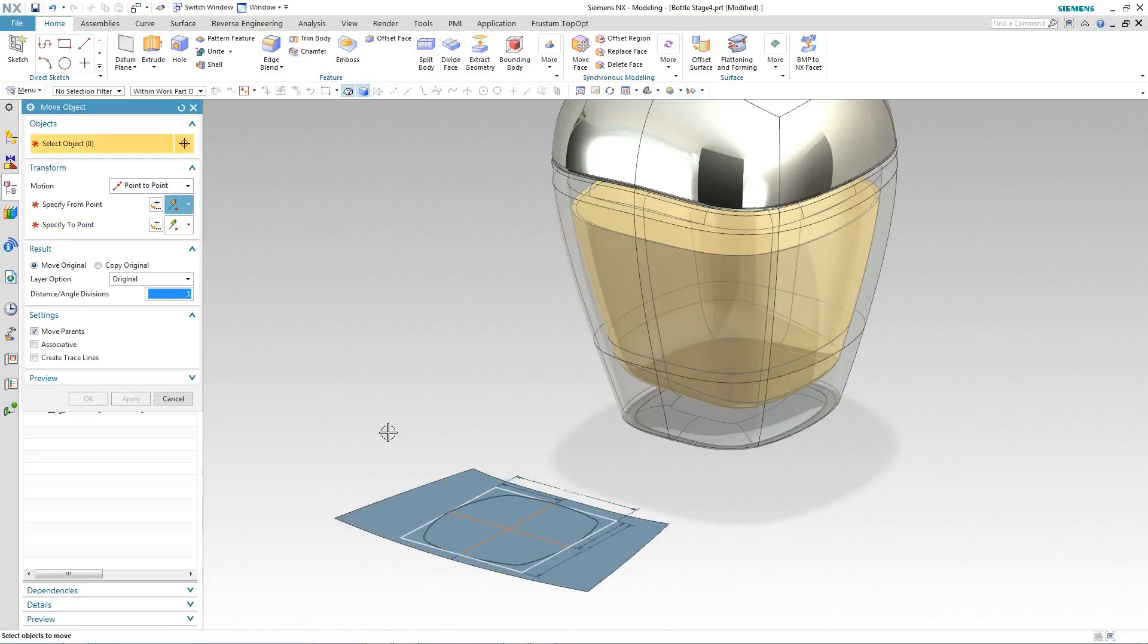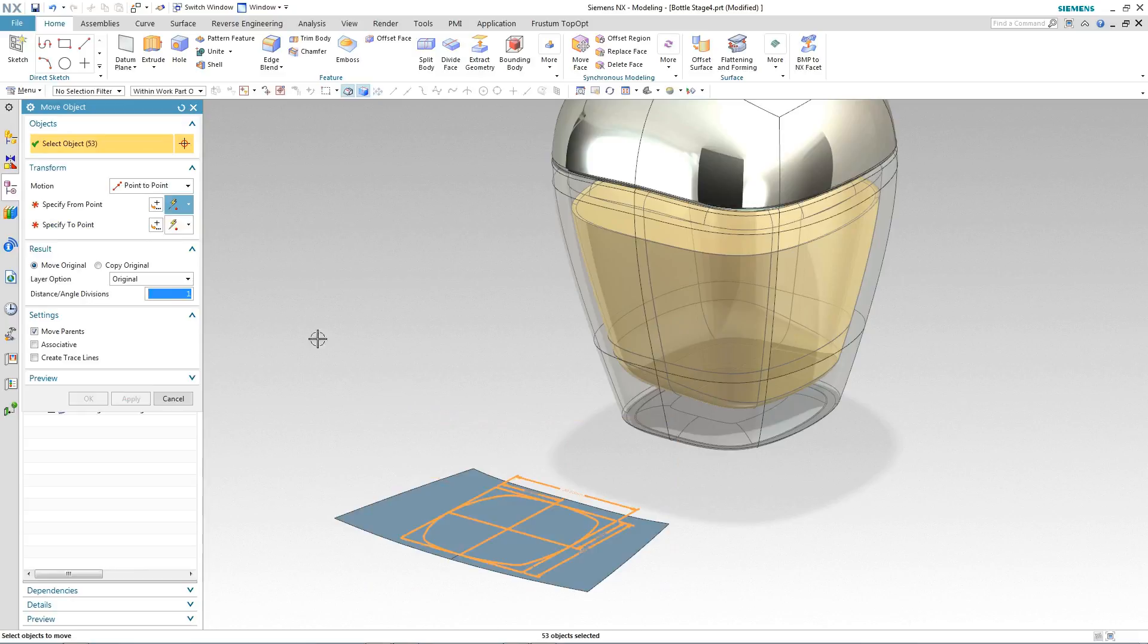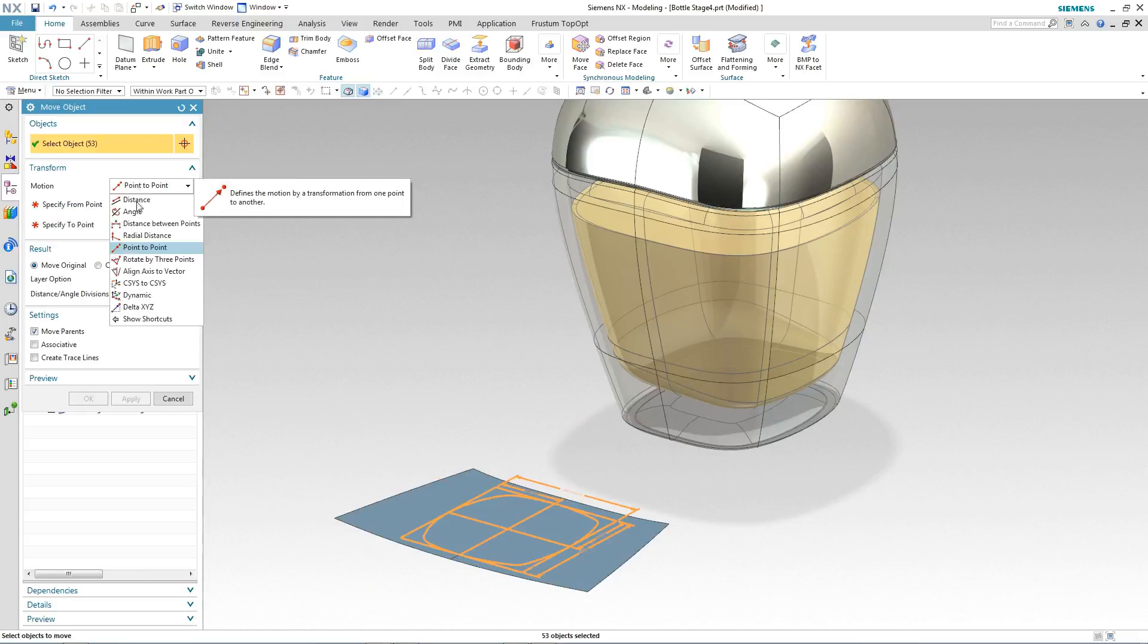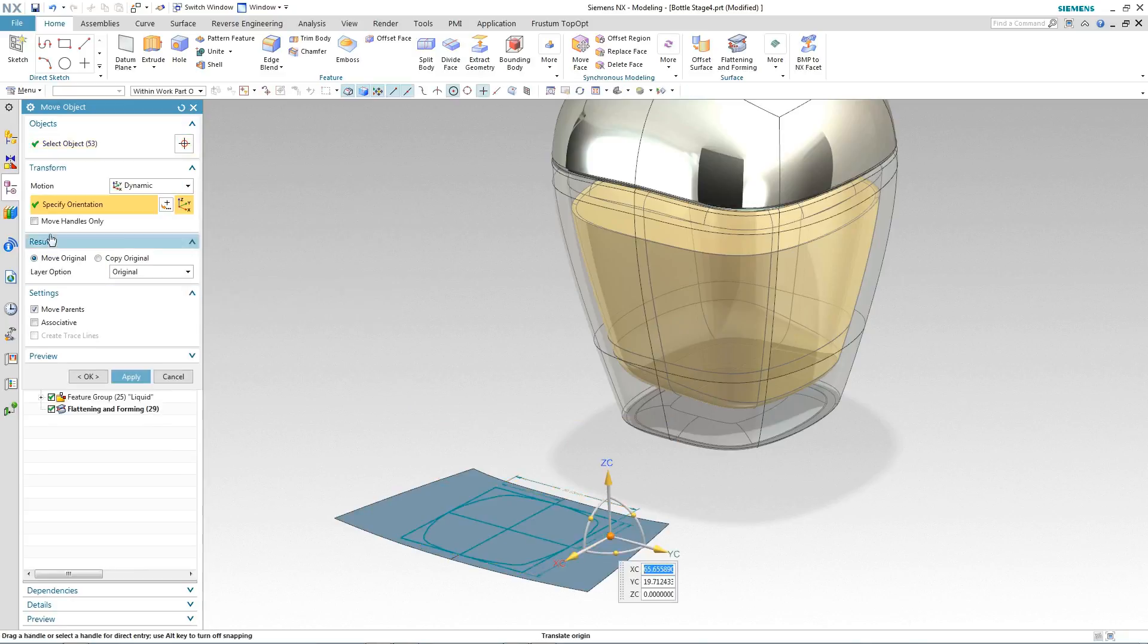Finally, to orient the label area correctly, we use another move and this time simply rotate it through 90 degrees.